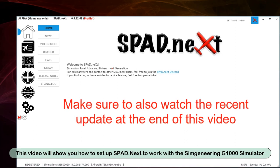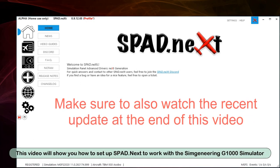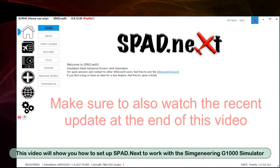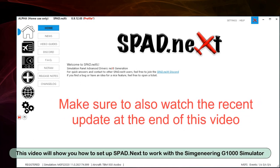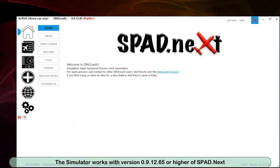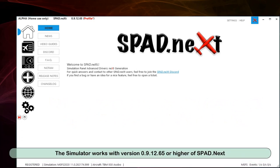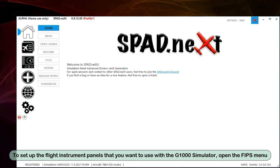This video will show you how to set up SPAD Next to work with the Simgineering G1000 Simulator. The simulator works with version 0.9.12.65 or higher of SPAD Next.